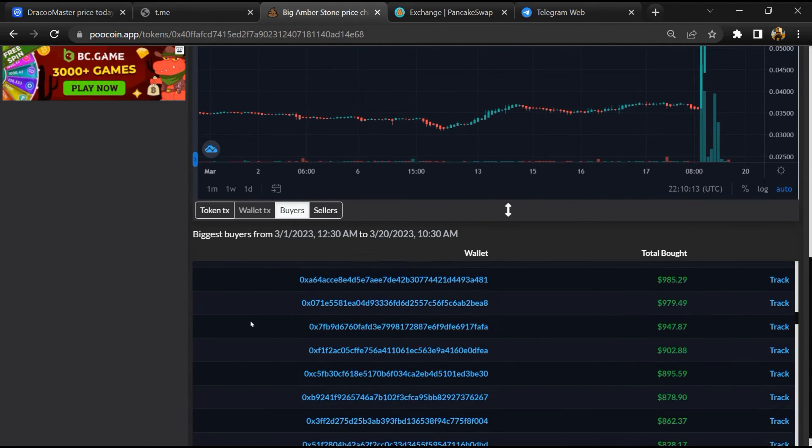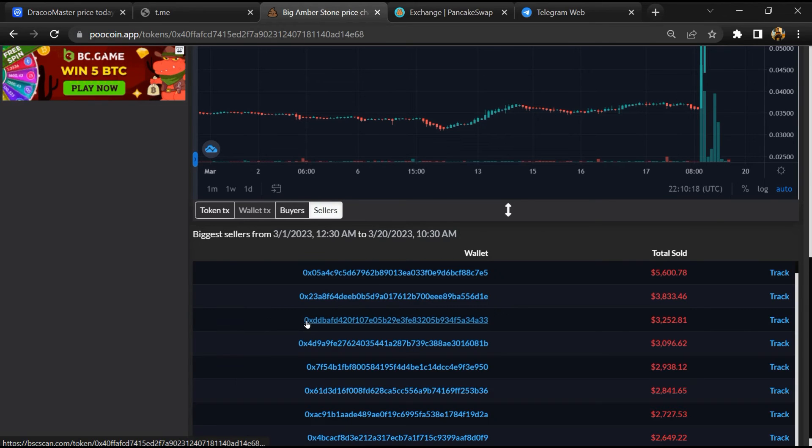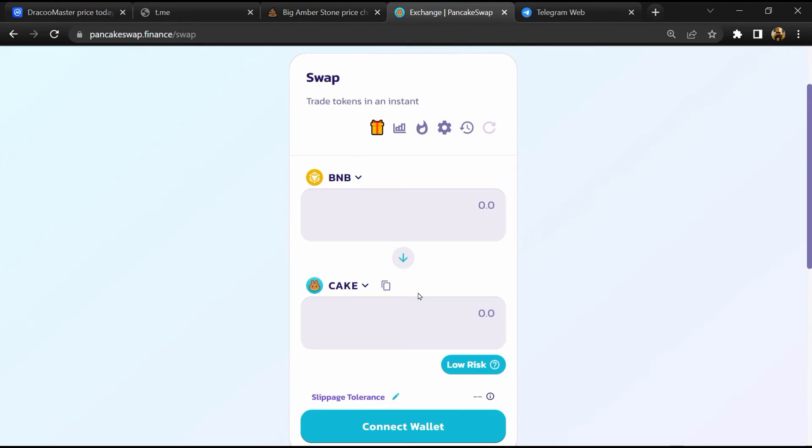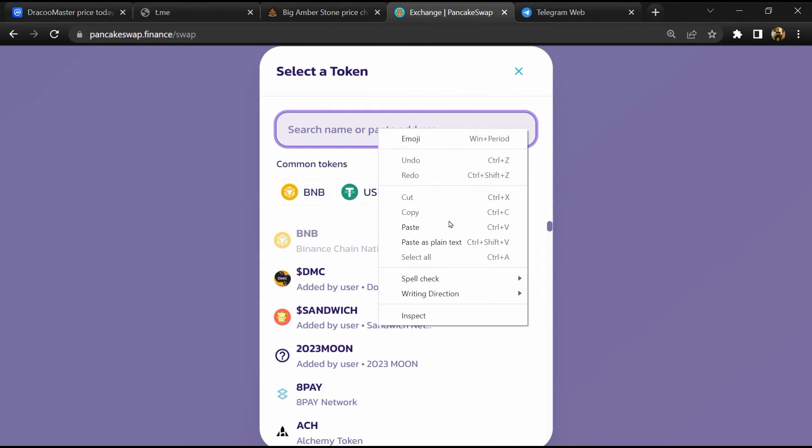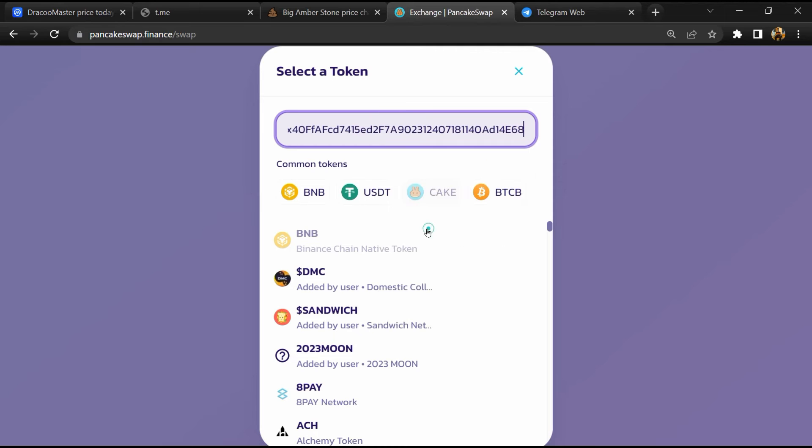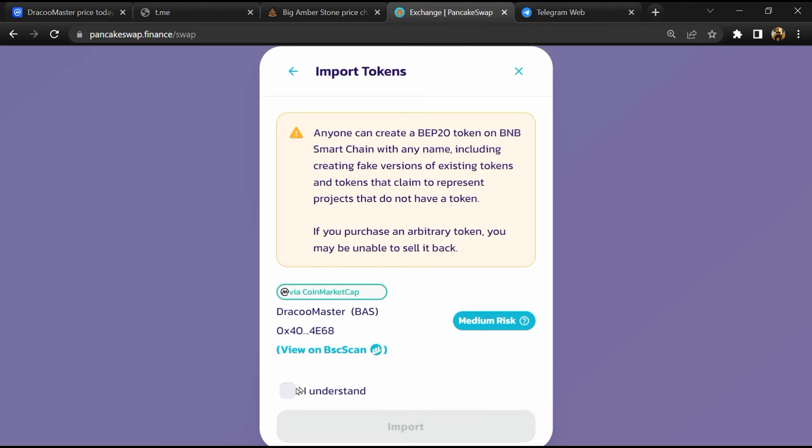And finally, you will open this token on PancakeSwap, then click on cake. Now here you will again paste the token address, then click on import, click on I understand, and re-click on import.